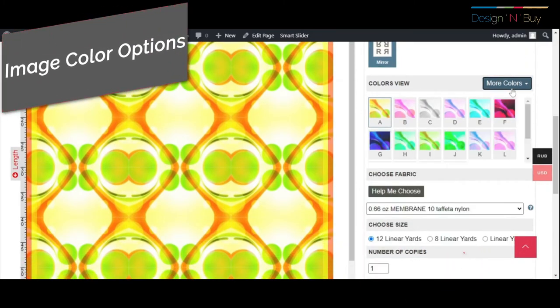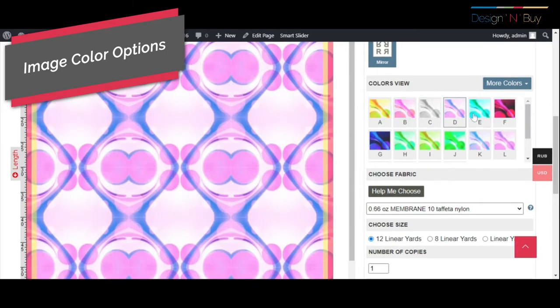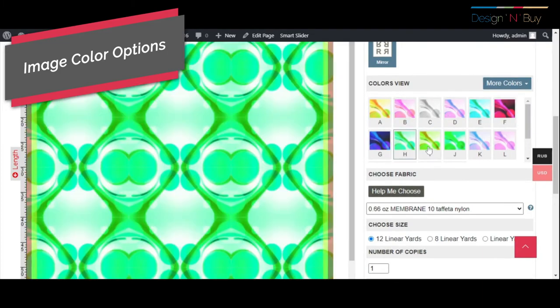Moving further, a customer can further choose from different color variations of the image that are auto-generated by the design studio.